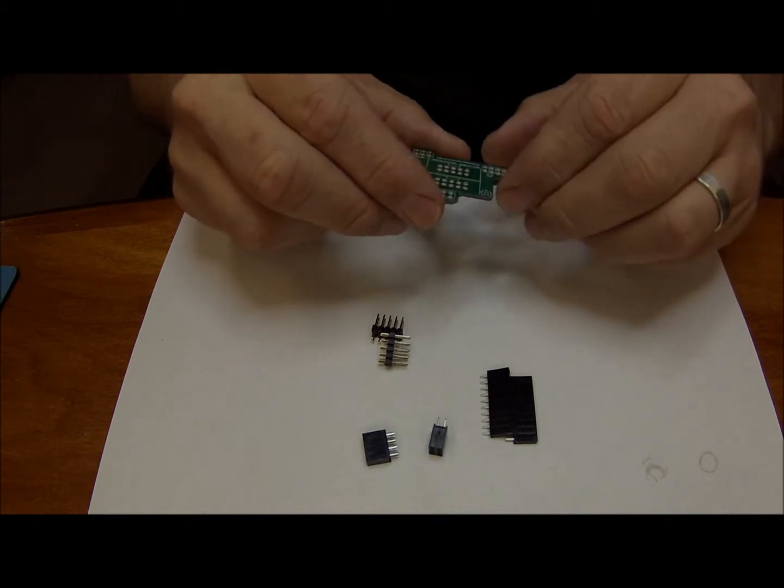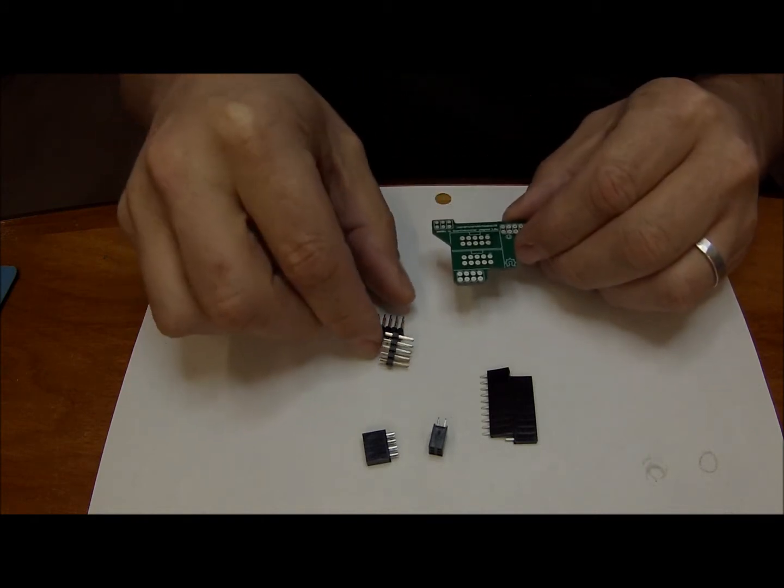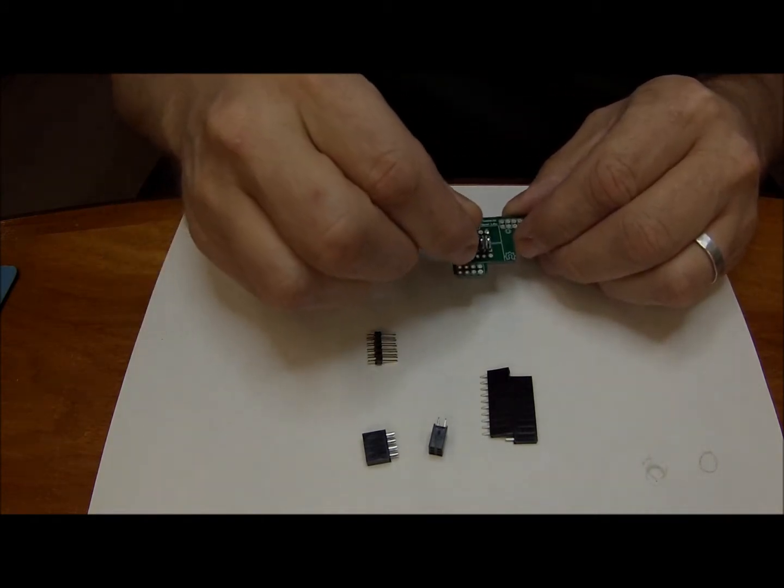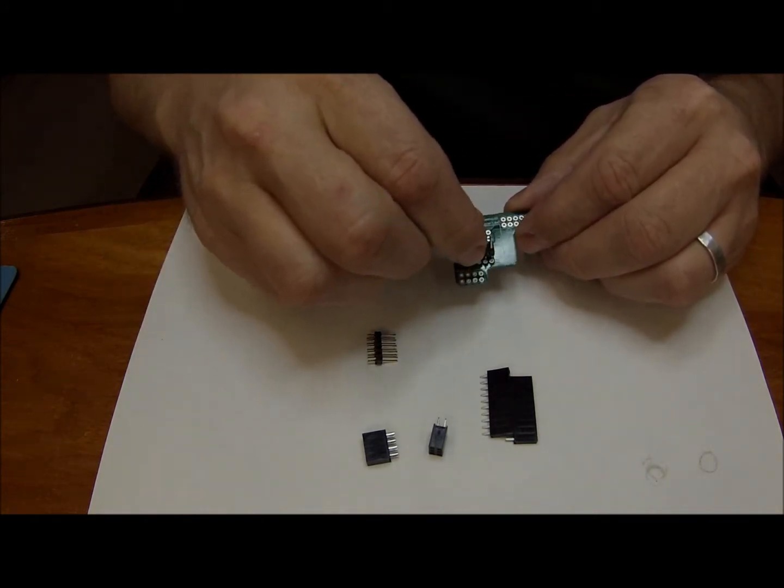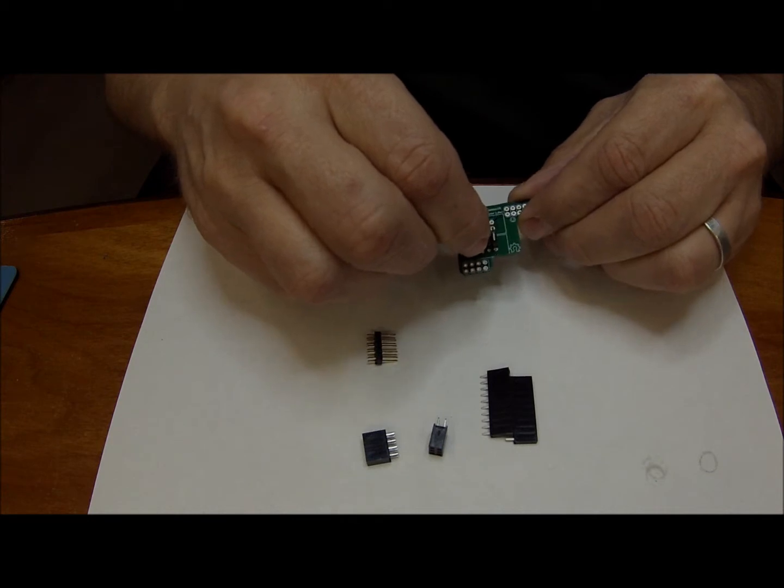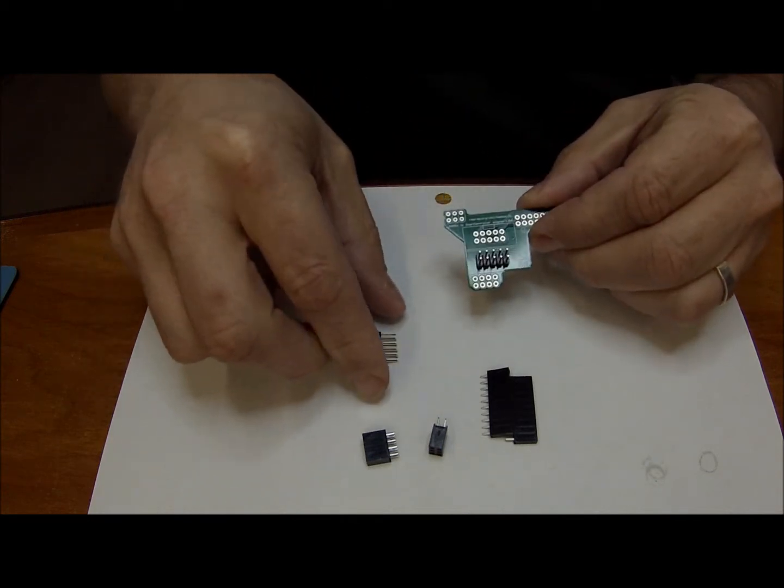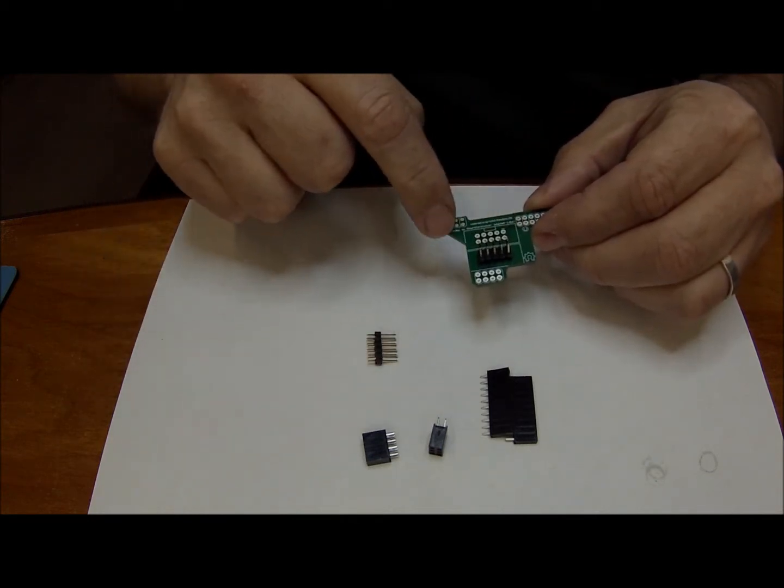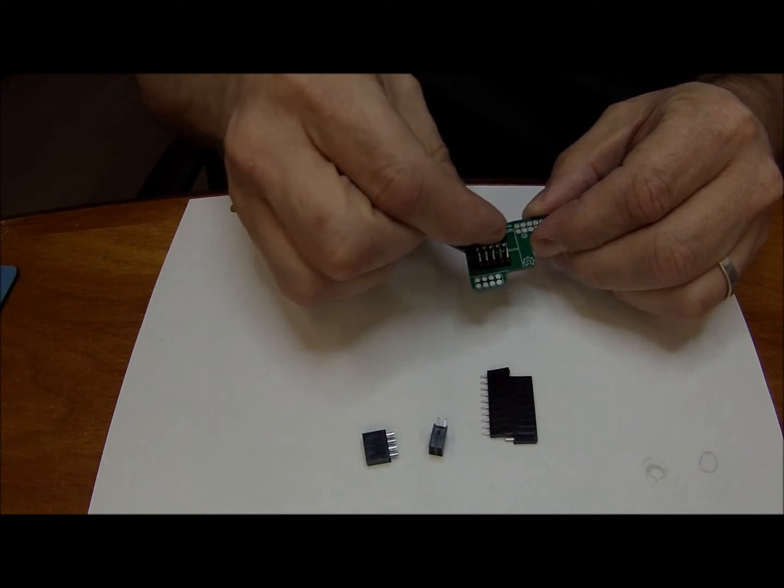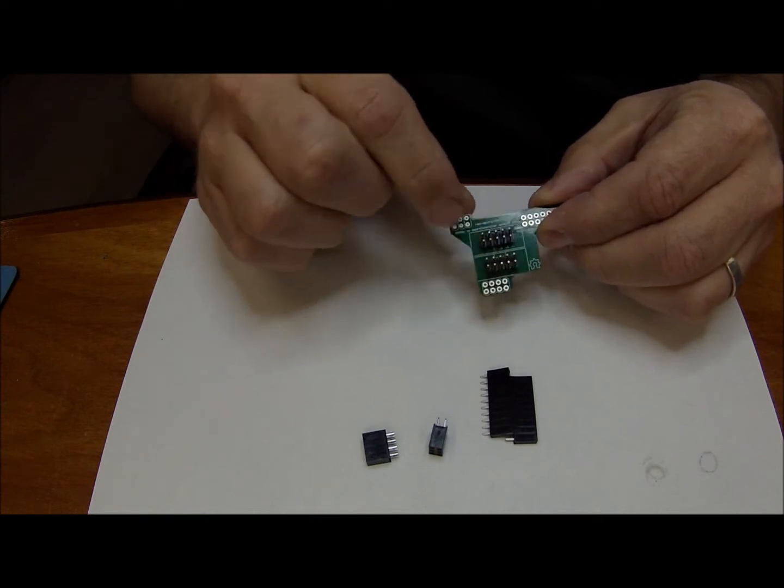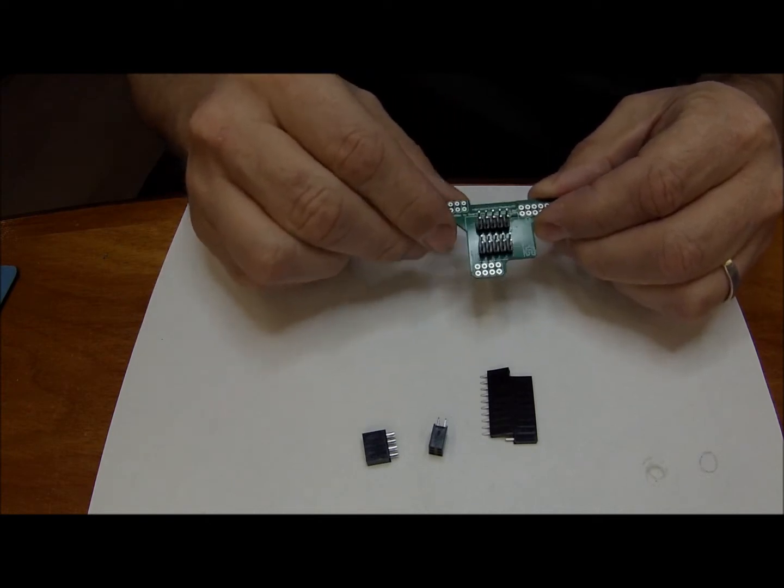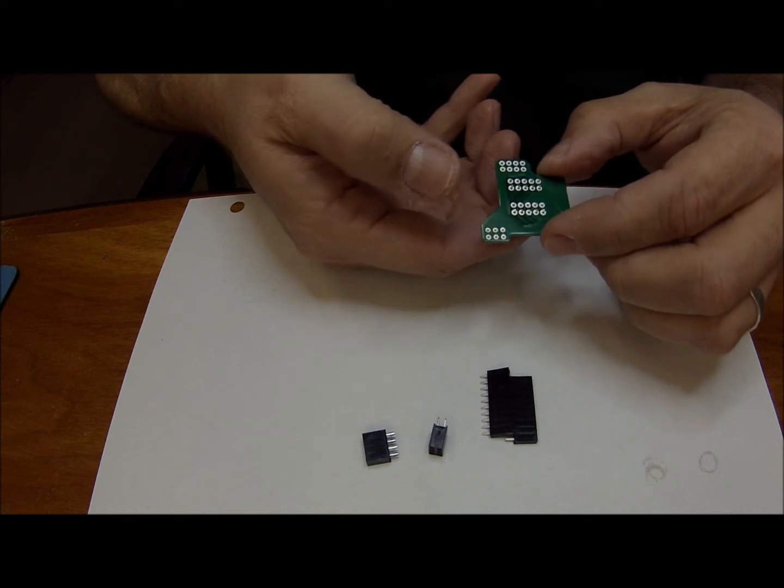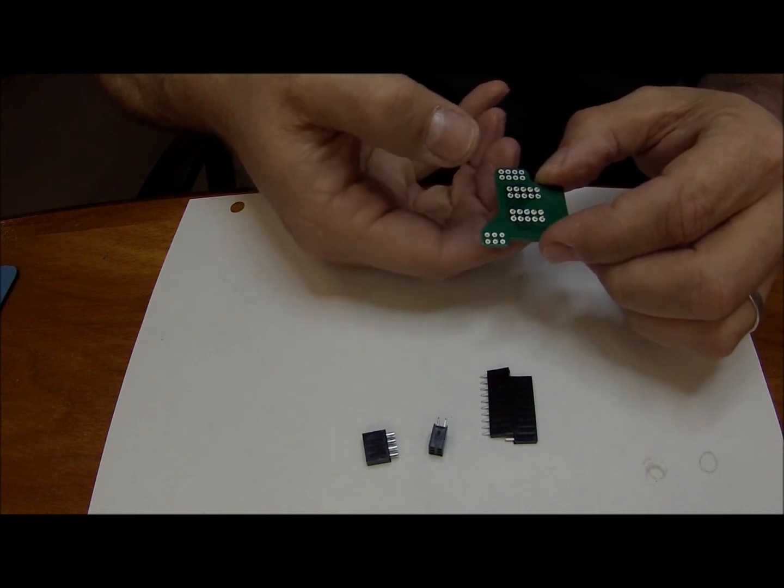What you'll start with first is by inserting these two headers into the top of the board where the silk screen is. You go ahead and flip that upside down and solder it.